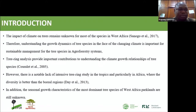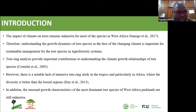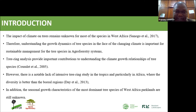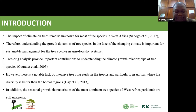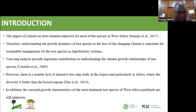We need to know the species which highly contribute to improving the livelihood of rural populations. We notice that for most species in West Africa, the relationship with climate change is still unknown. That is why there is a need to understand the growth relationship with climate for these species, in order to better manage them.